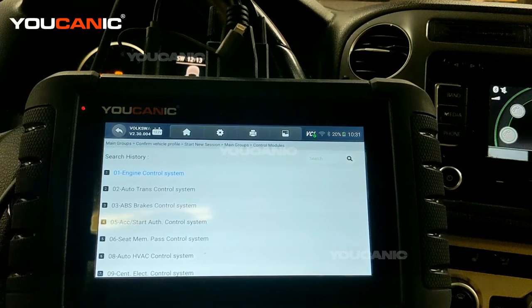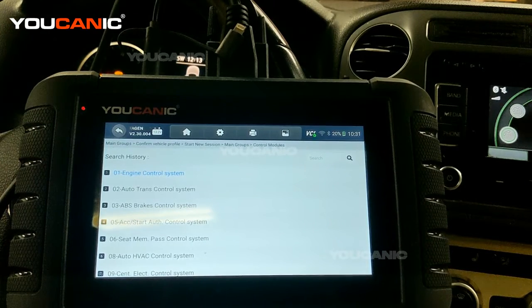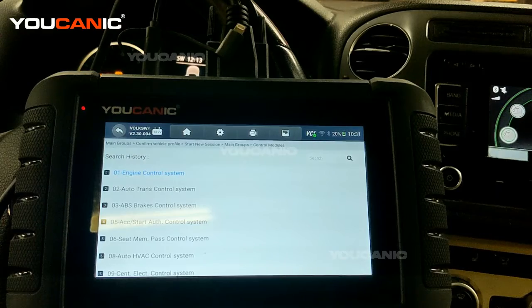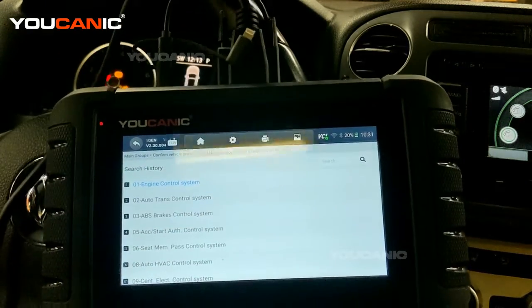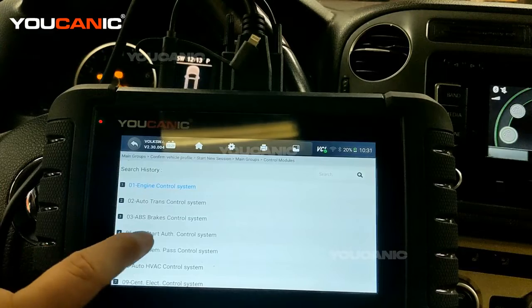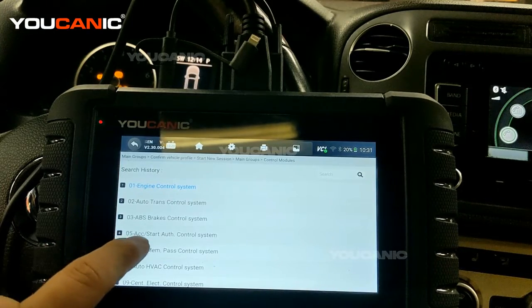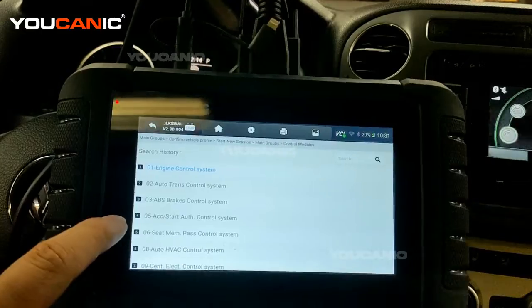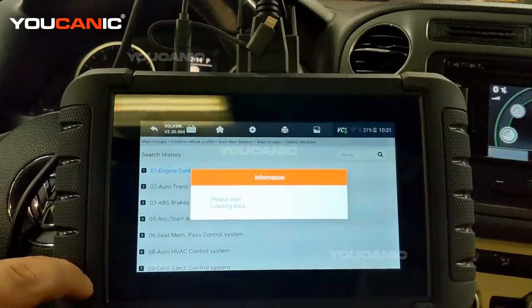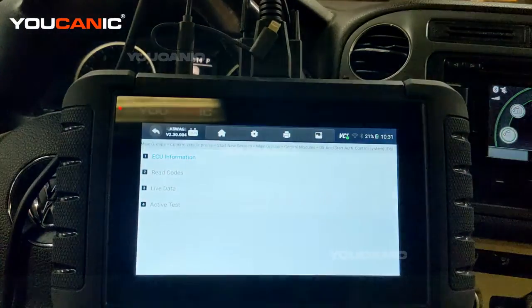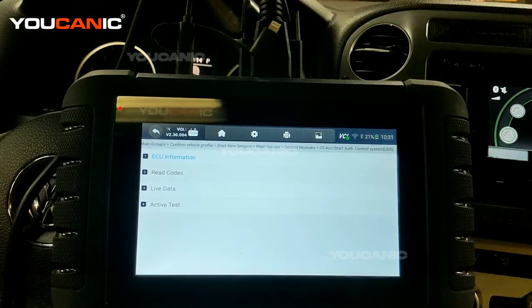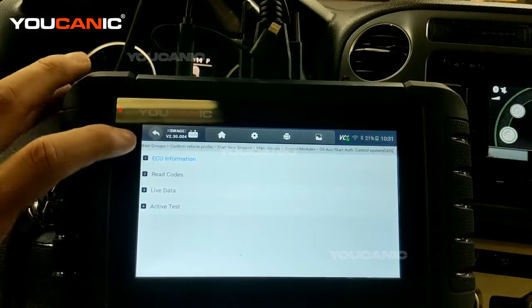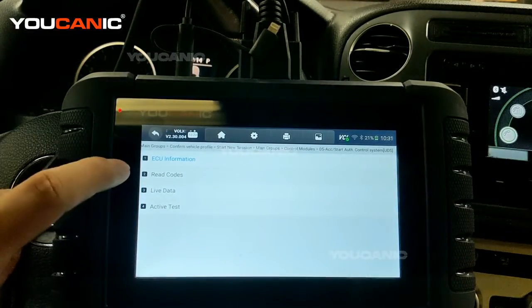If the car doesn't start or the keyless doesn't start and you think maybe it's an issue with a key, we can come in here. We go to control module, this is ACC start authentication control system. Here we are connected to the start authentication control unit, or Volkswagen calls it UDS.